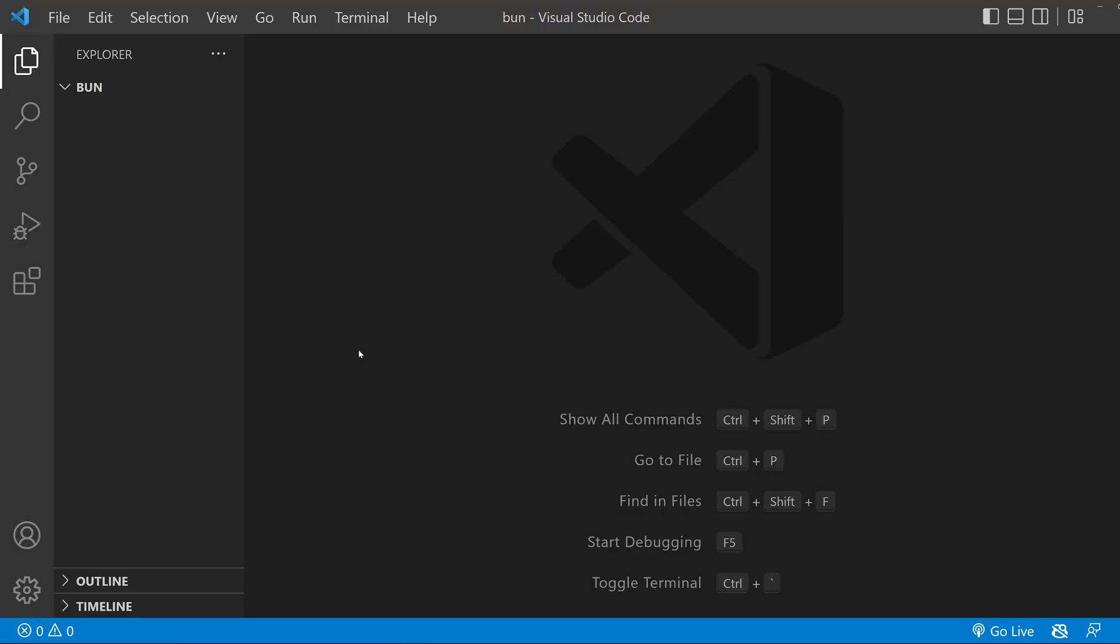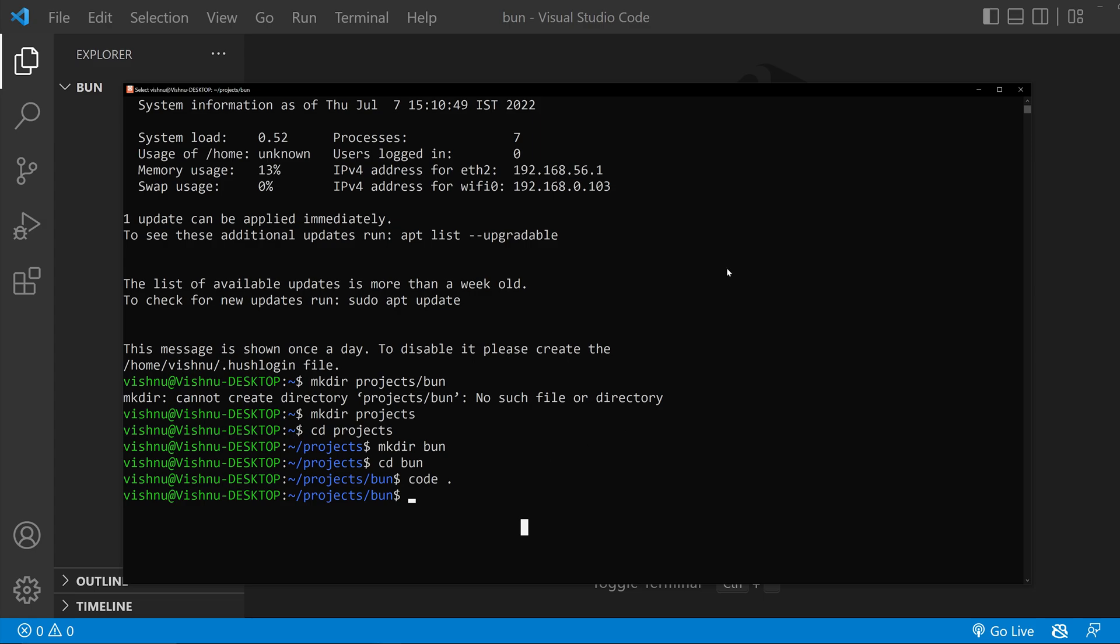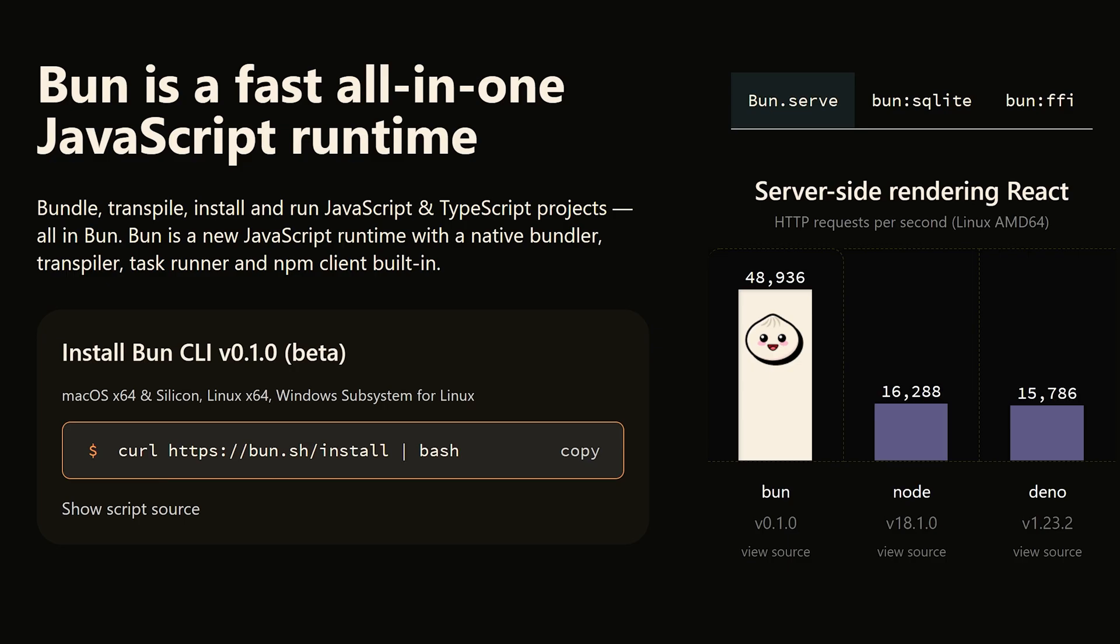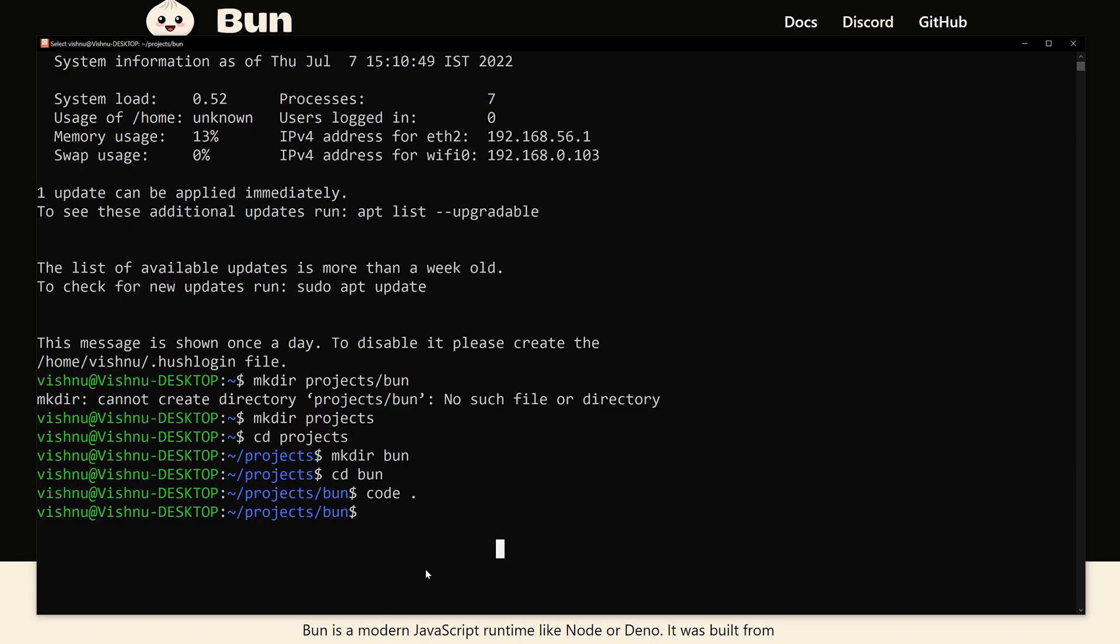Hit enter and it will open Visual Studio Code. Now we are inside the folder bun. Go back to the terminal. Now we have to install Bun. So go to the website bun.sh. Now copy this code and run it here.